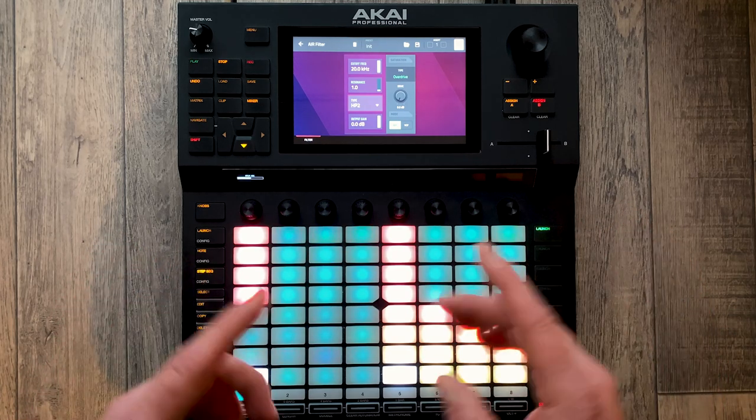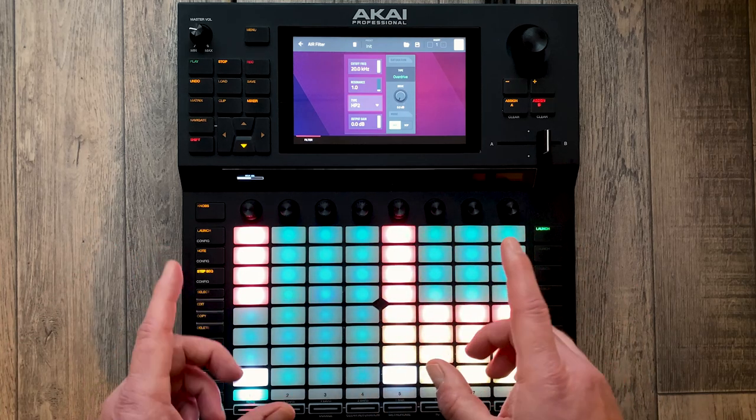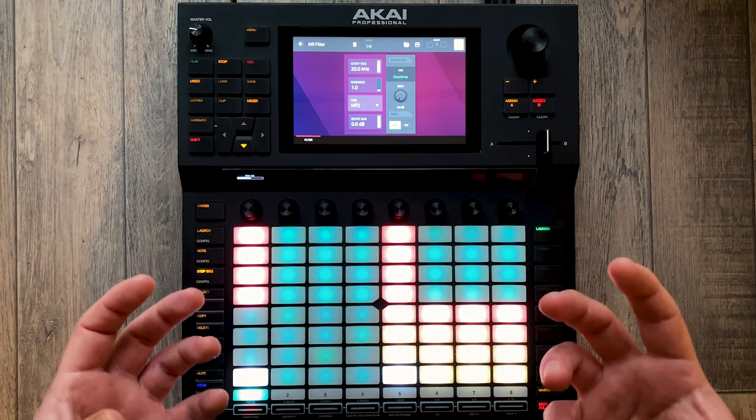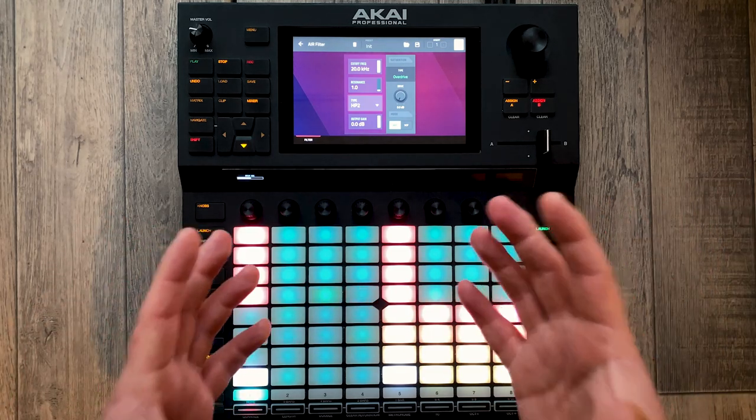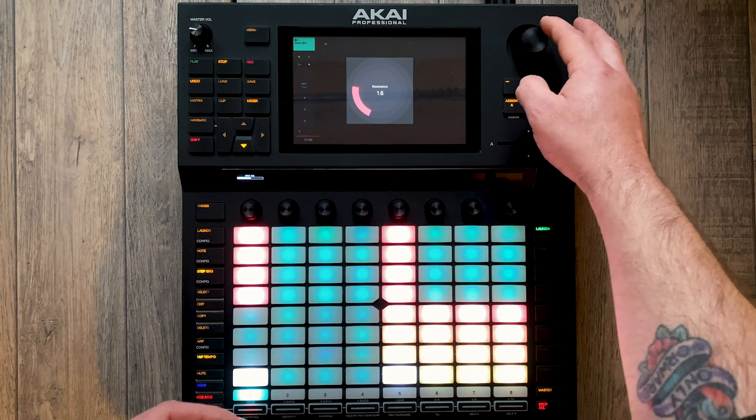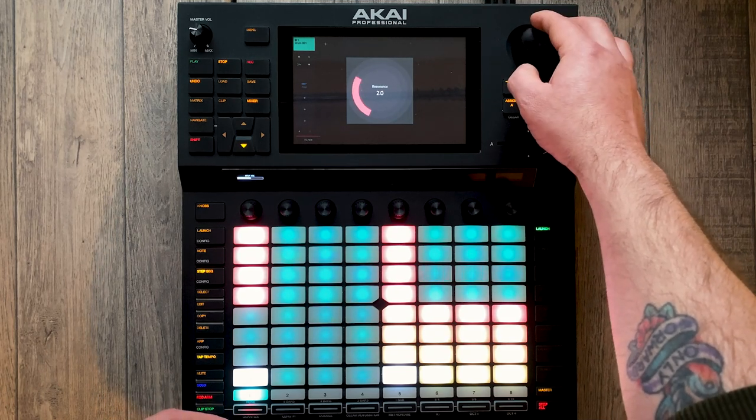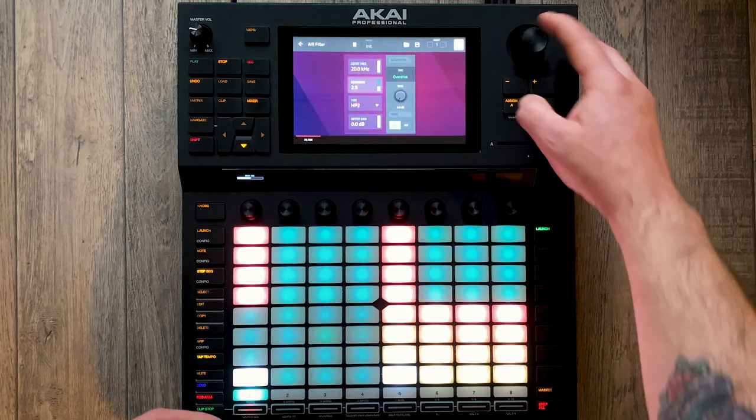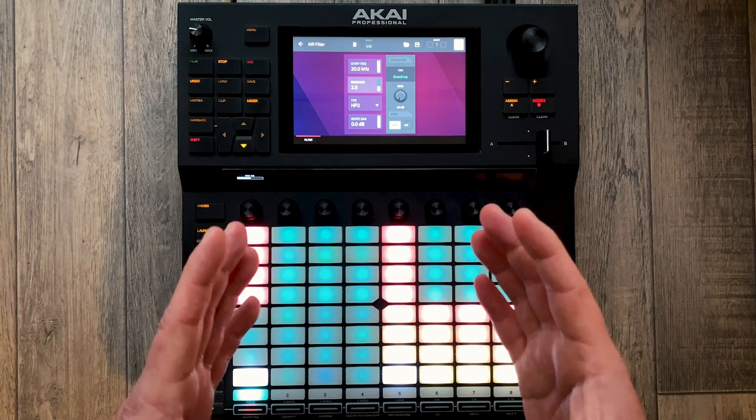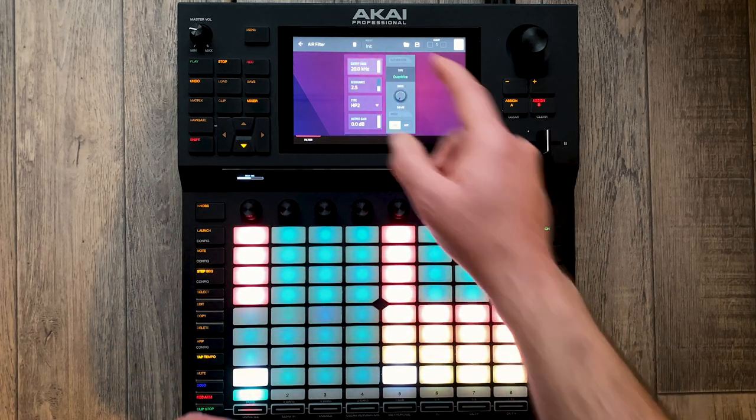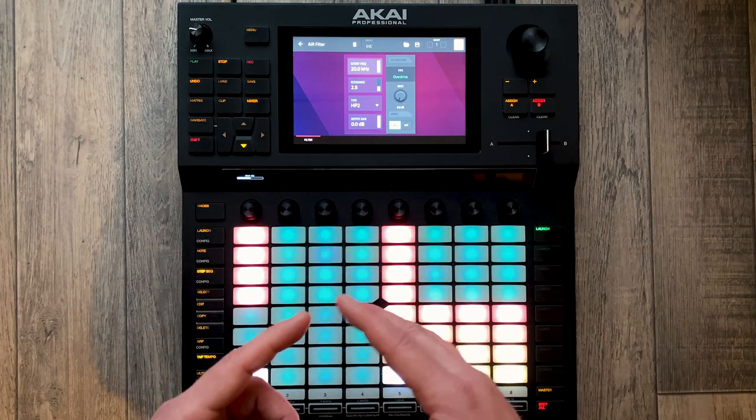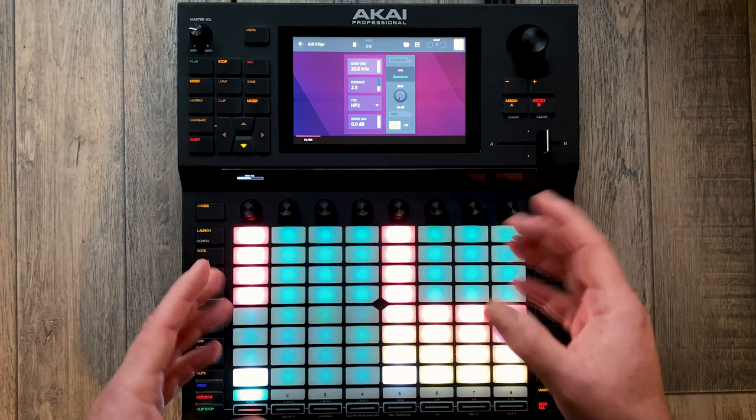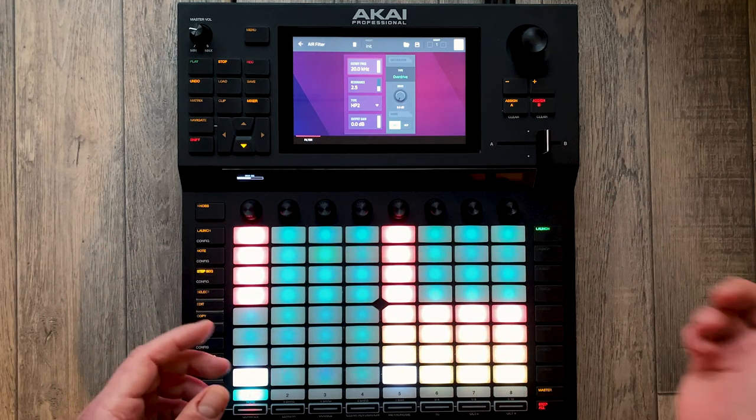On Ableton Live we did it by looking at the waveform. We can't do that here, so we're going to have to find that sweet spot purely by ear. This time we're going to use the resonance to find the point that we want. So let's go to 2.5 dB of resonance at the cutoff frequency. Now we're going to wind the frequency back until we find that nice sweet spot.